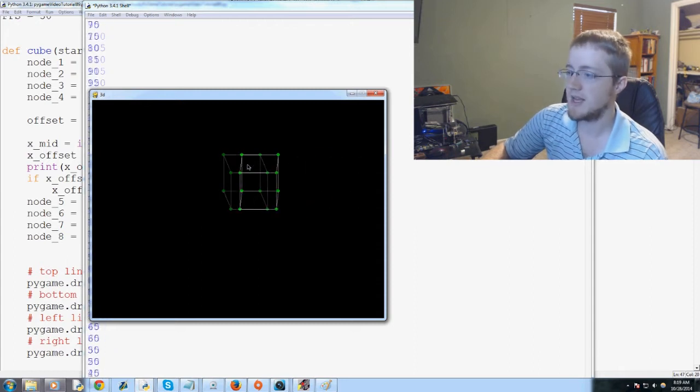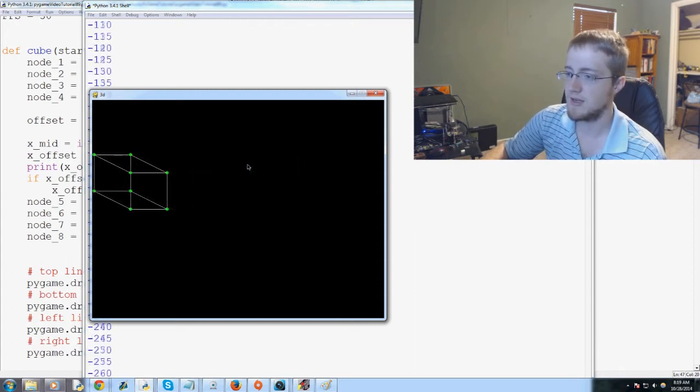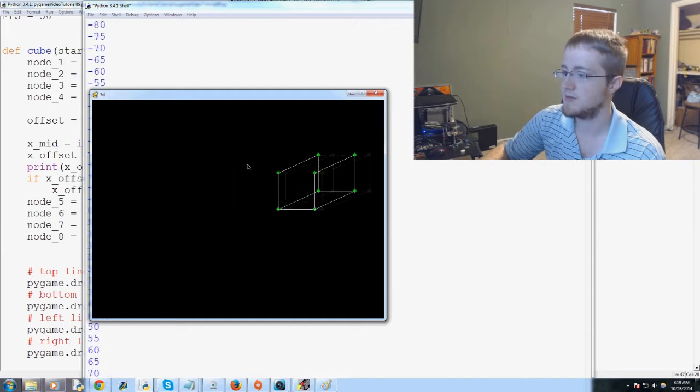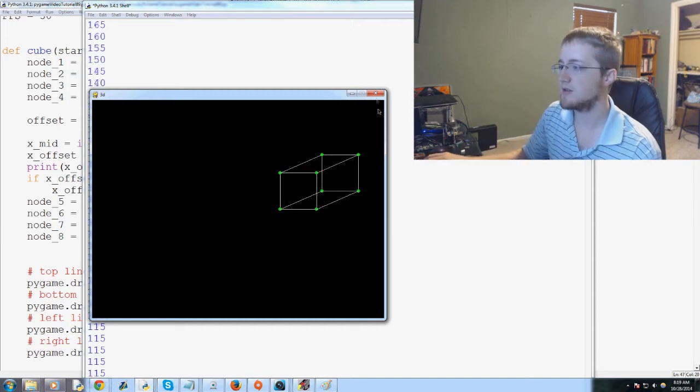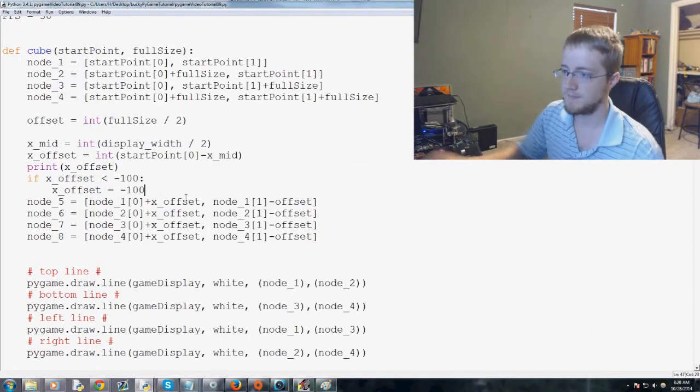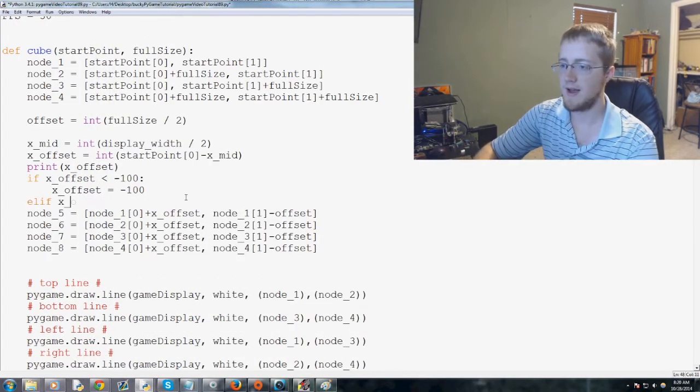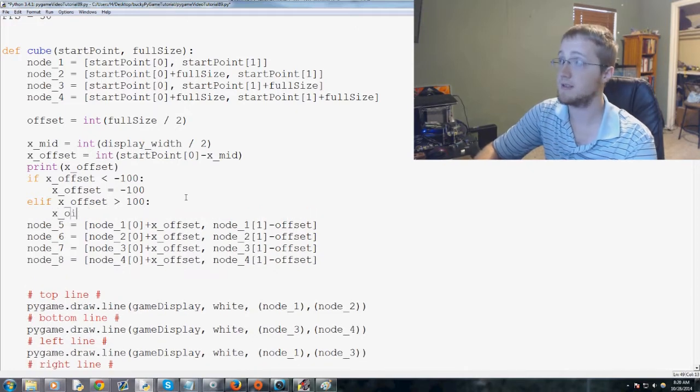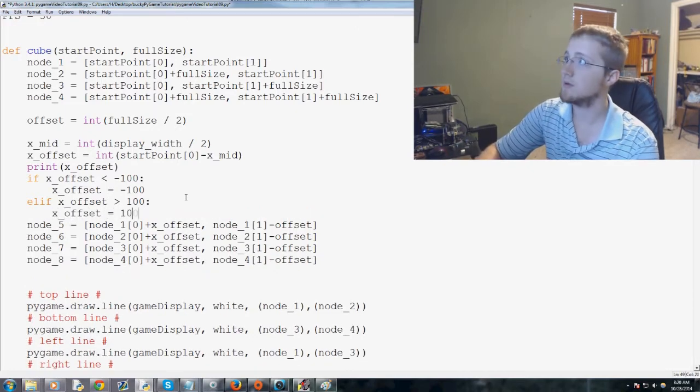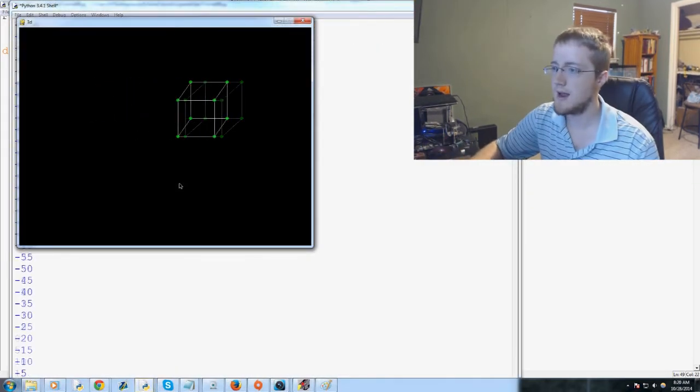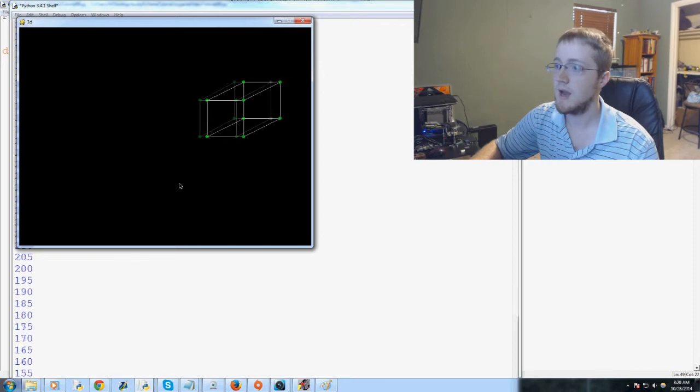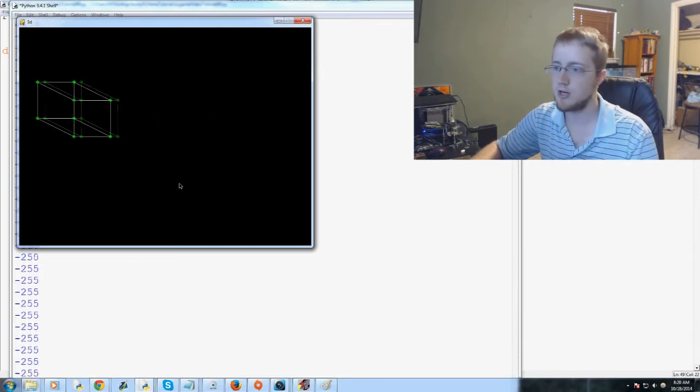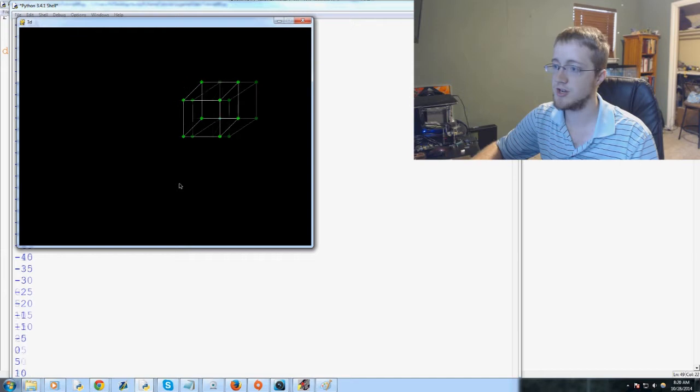But then here, let's do this. Hold it, and then we'll come back, and then it moves over again. And then, so we could do the other side as well. So we could say if x offset greater than 100, x offset equals 100. And then, now we're really cooking. And we have what appears to be, you know, a decent-ish representation.